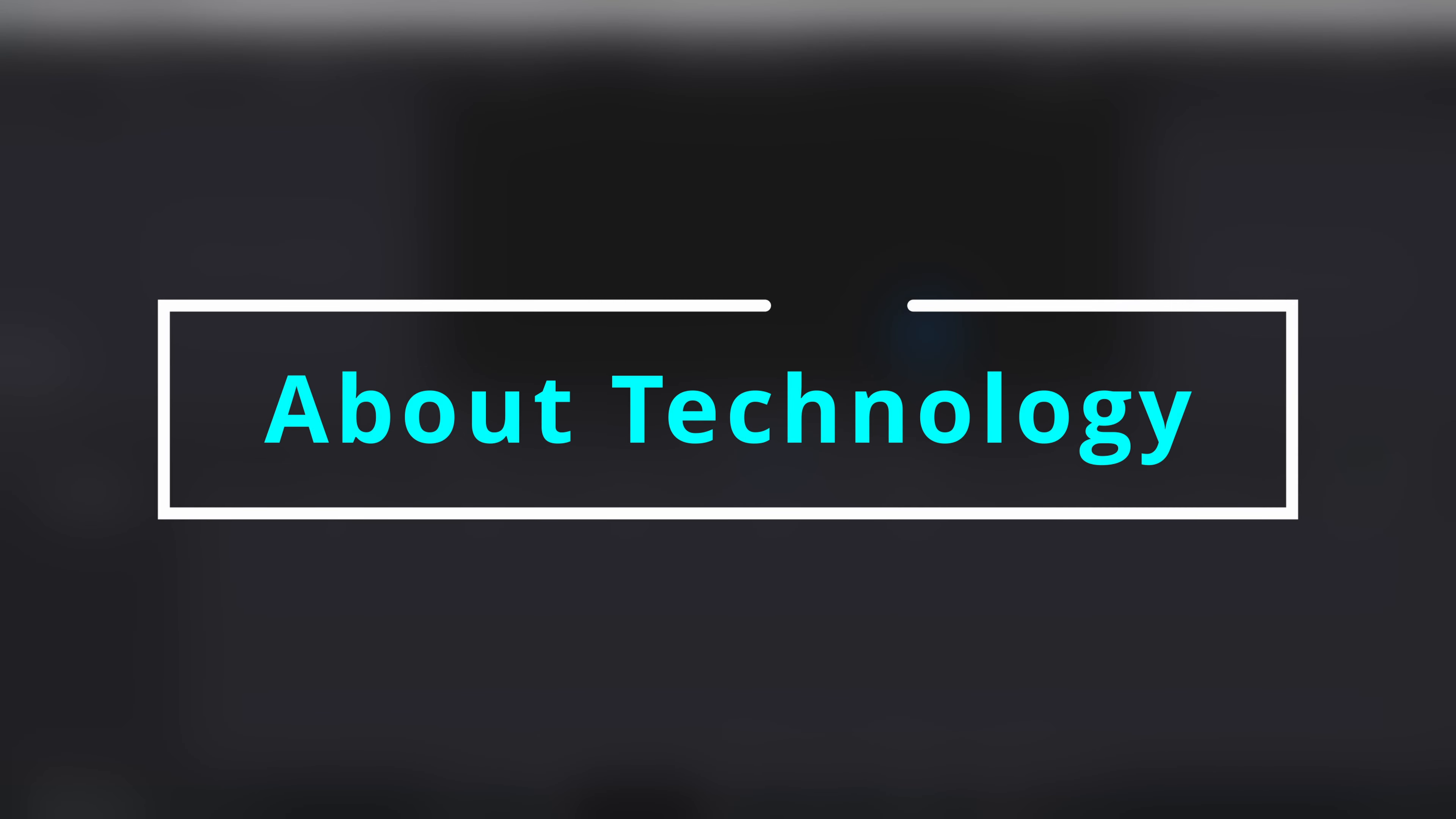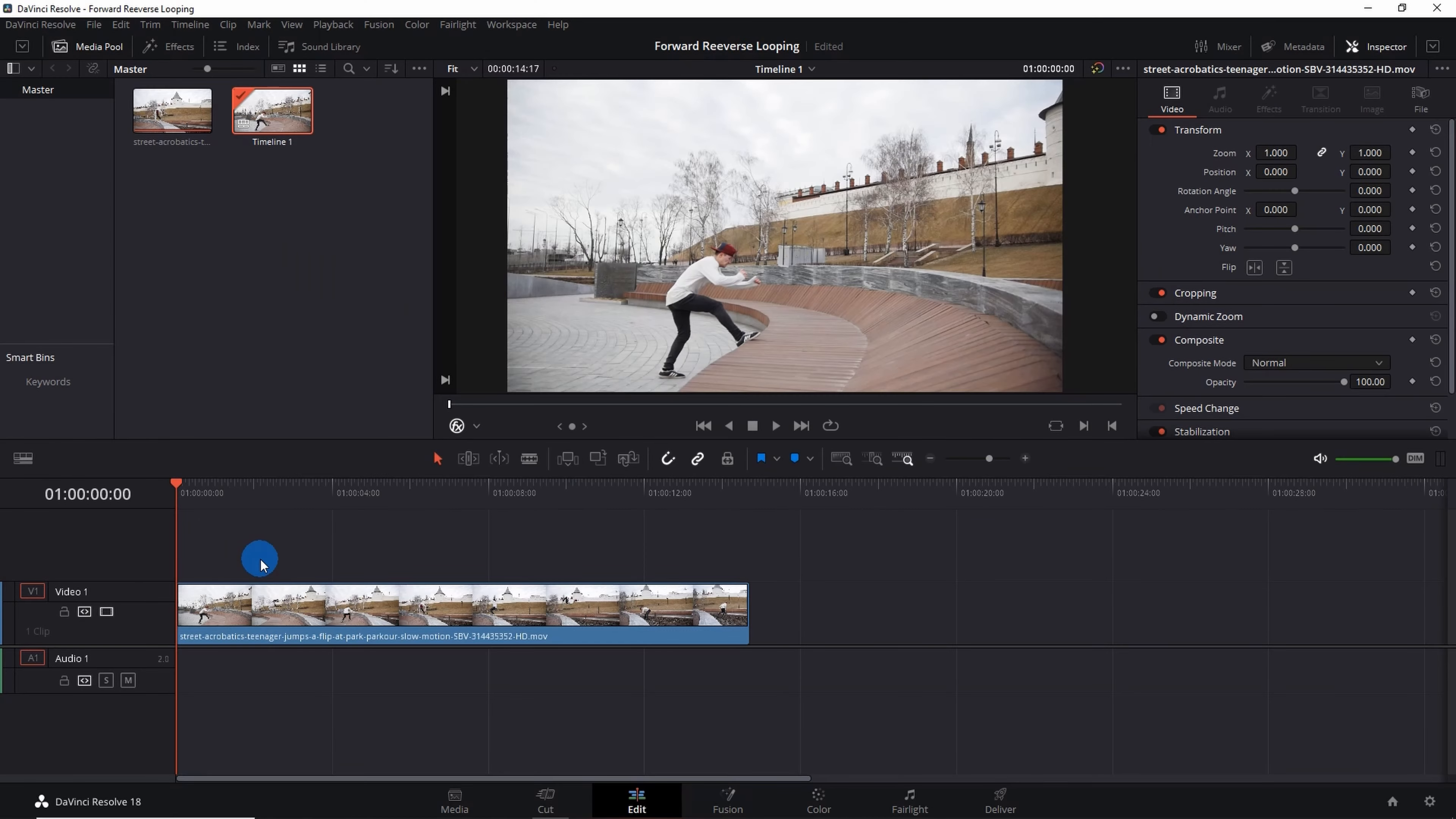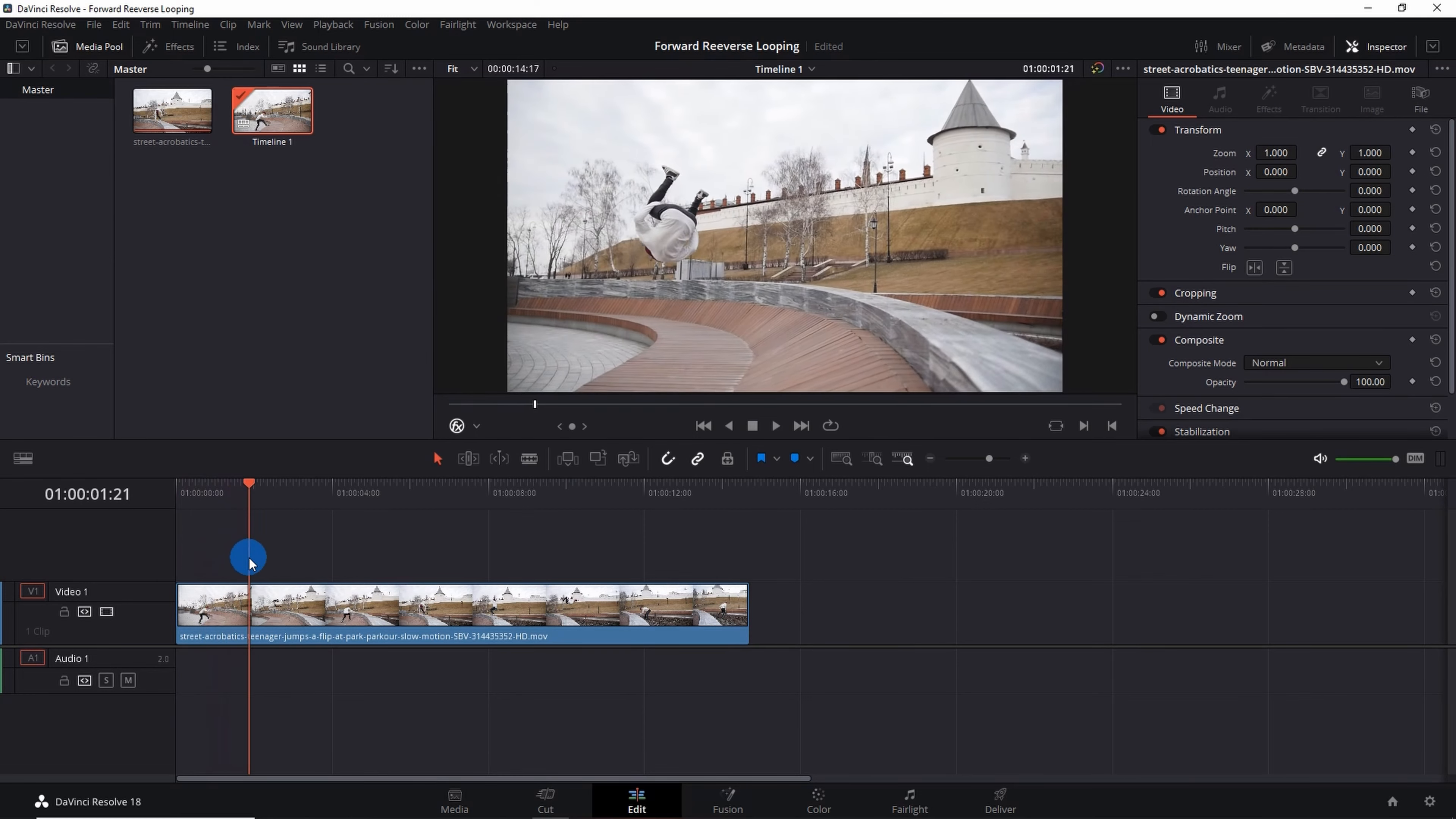Hey guys, welcome back to About Technology. In this video I'm going to show you how you can create a forward reverse looping video effect in DaVinci Resolve. So let's start. Here I have a video of a man performing aerobatics on street. We will create forward reverse loop of this much segment only.